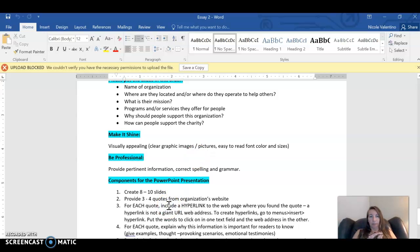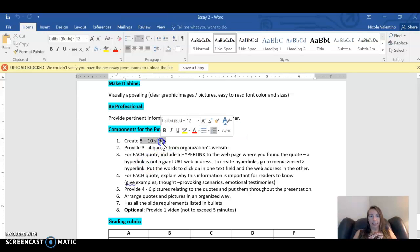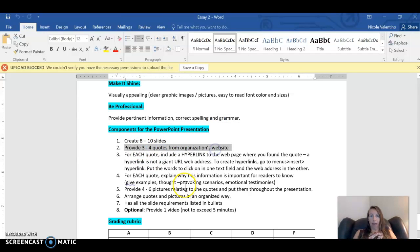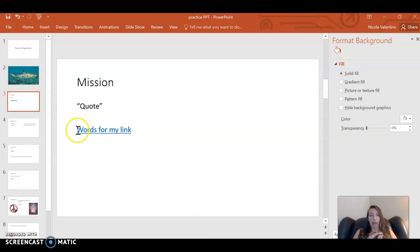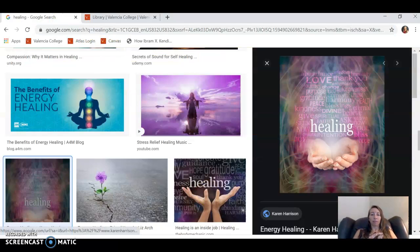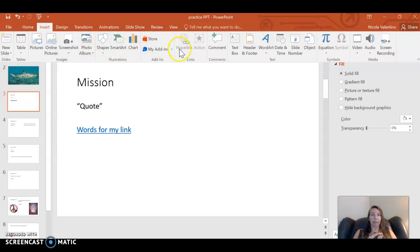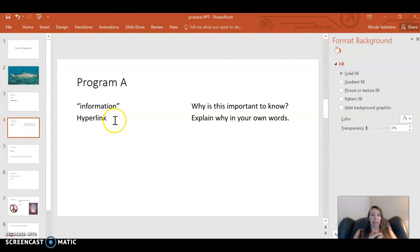For every quote that you give — out of eight to ten slides, you have to give three to four quotes about the organization — and for each quote you want to give a hyperlink. A hyperlink is a bunch of words that you put down instead of a giant URL. If I go online and I got information from a web page, I would copy and paste the URL and insert a hyperlink.